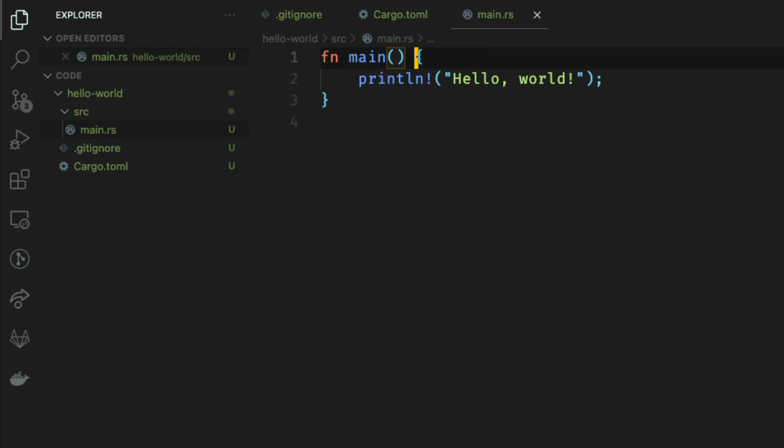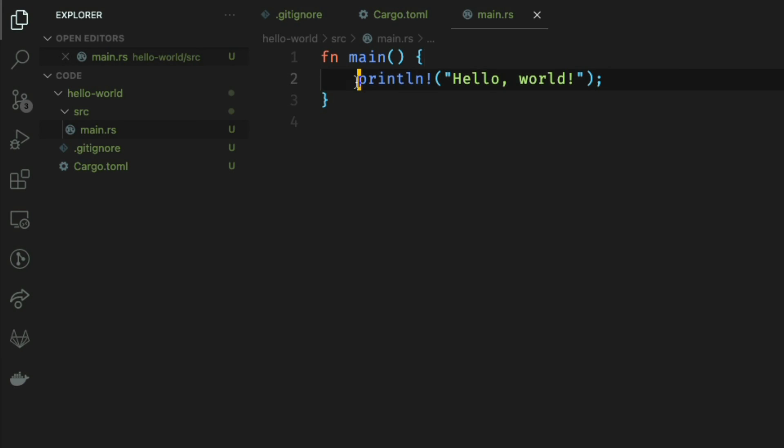In this case it's nothing followed by the return type, again in this case nothing. The body of the function is captured between these parentheses. In this case we just have a macro. A macro is denoted by an exclamation point at the end of the name of the macro.